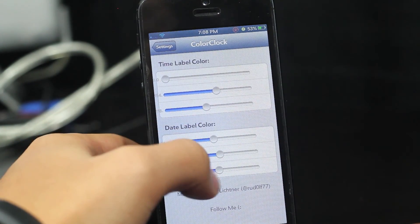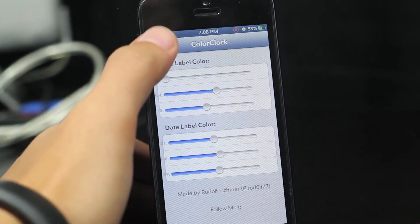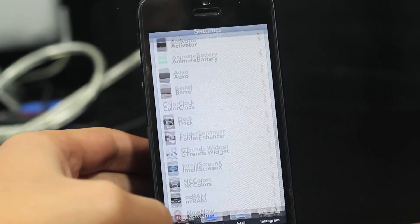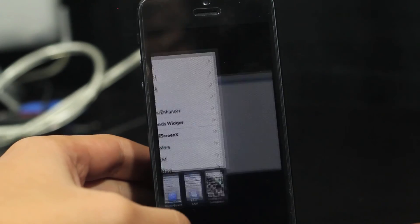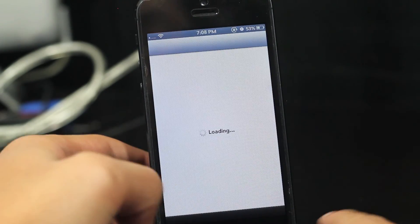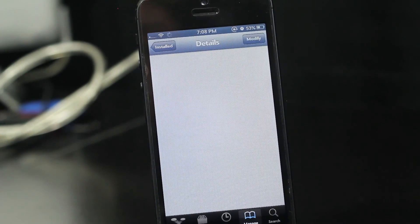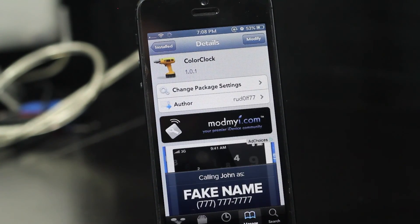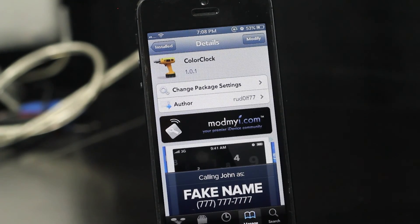That's pretty much it, guys. That is Color Clock and you can find it for free under the Mod My Eye repo. Thanks for watching — I'll see you in my next video.